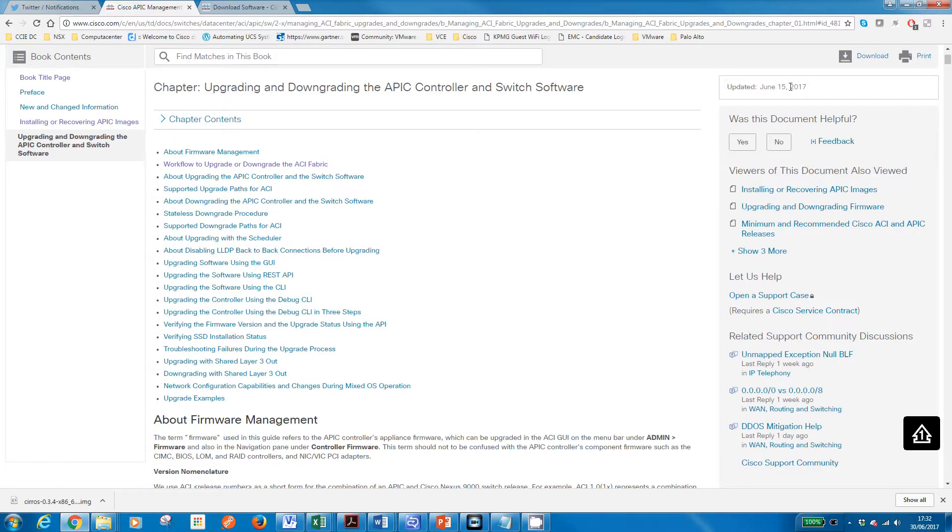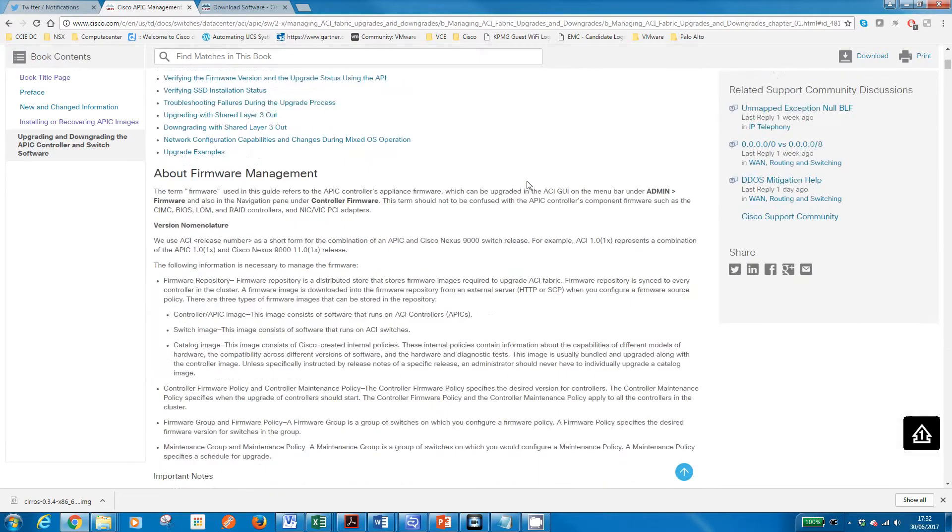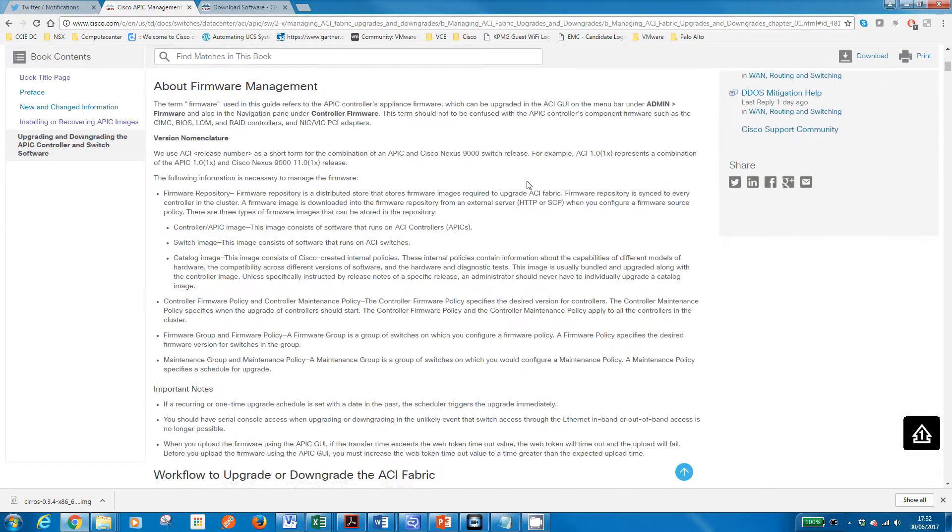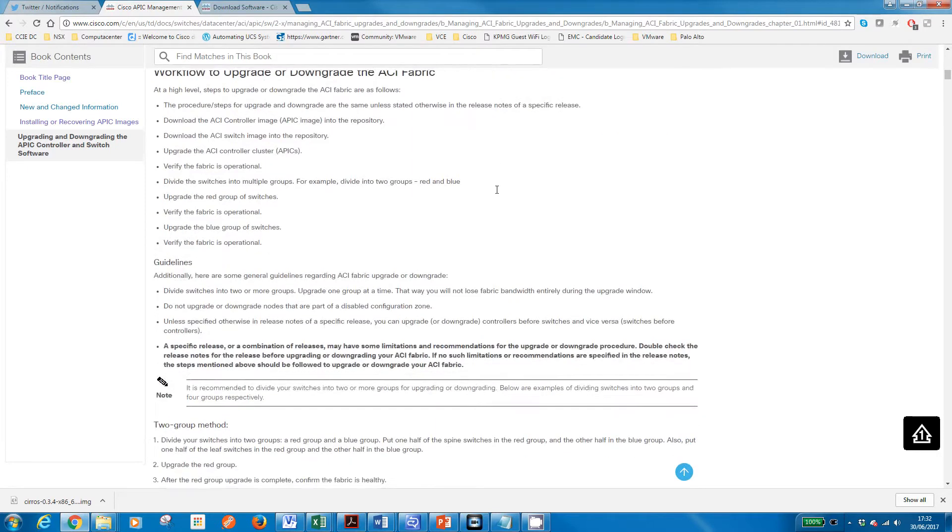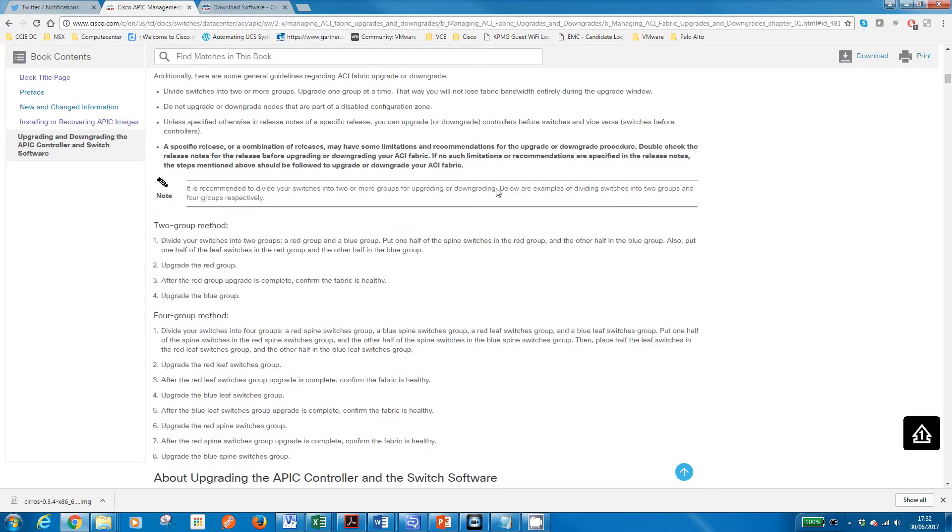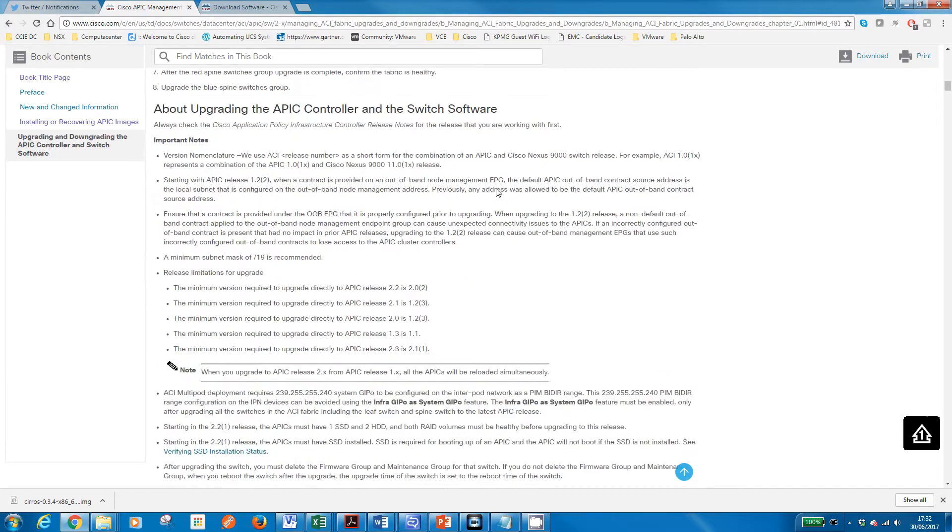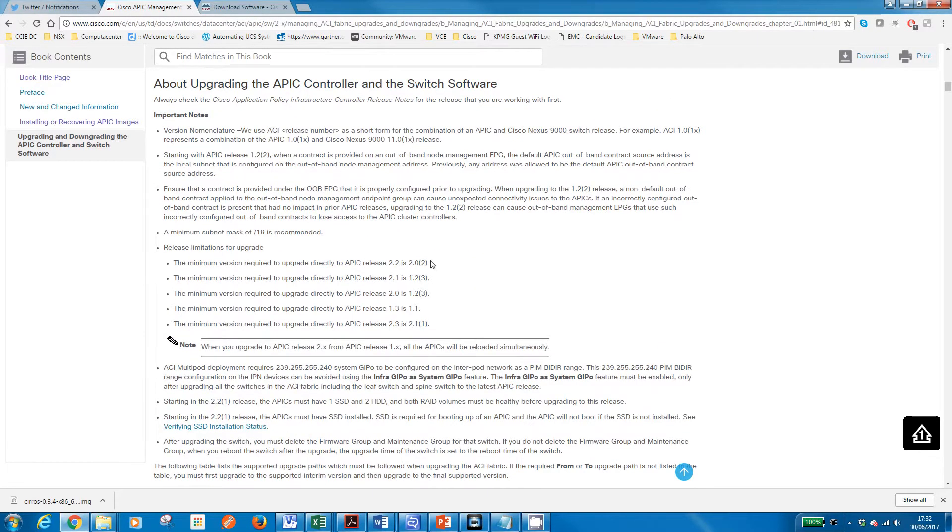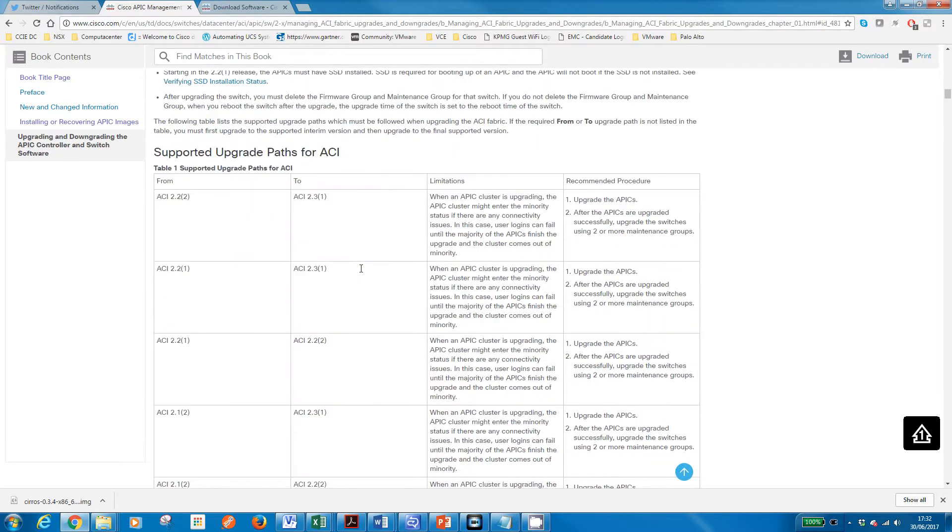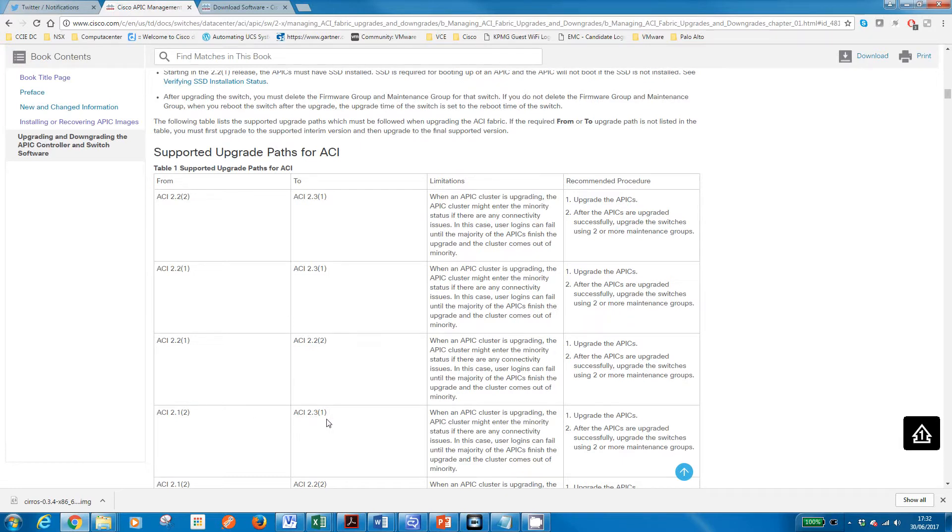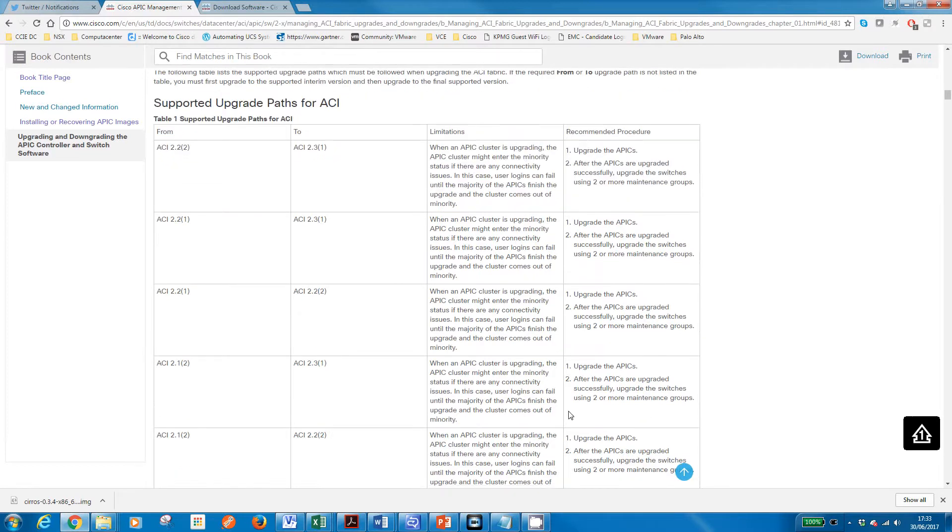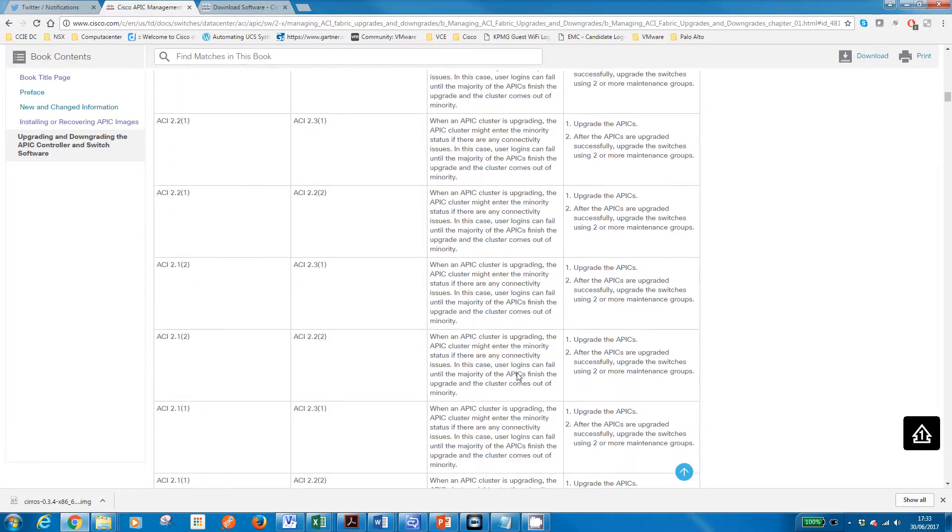So the upgrade that we're going to be doing is from 2.1.2g to 2.3.1e. Let's just find it there. Okay, so we're going to this release from 2.1 to 2.3. We can do that in a direct upgrade. I'll just read the little caveat notes there—nothing over above the normal, so we could do that in one straight hit.